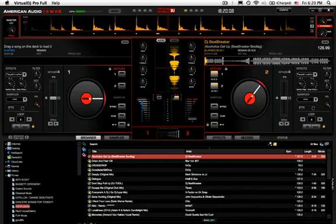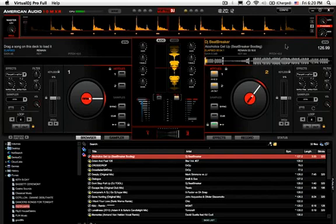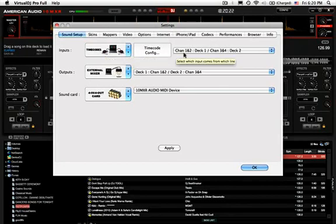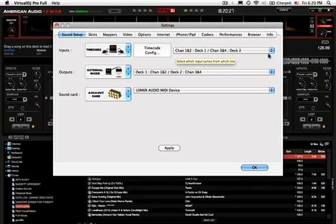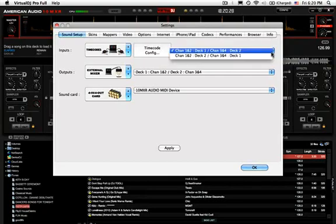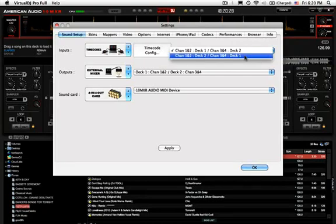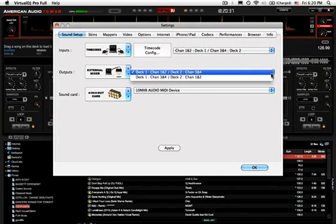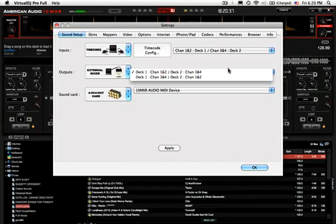Head into your config settings. You want timecode which is channel 1/2 deck 1, channel 3/4 deck 2. That's the very first one. You want that checked off. Next, under external mixer, that's the first one as well.